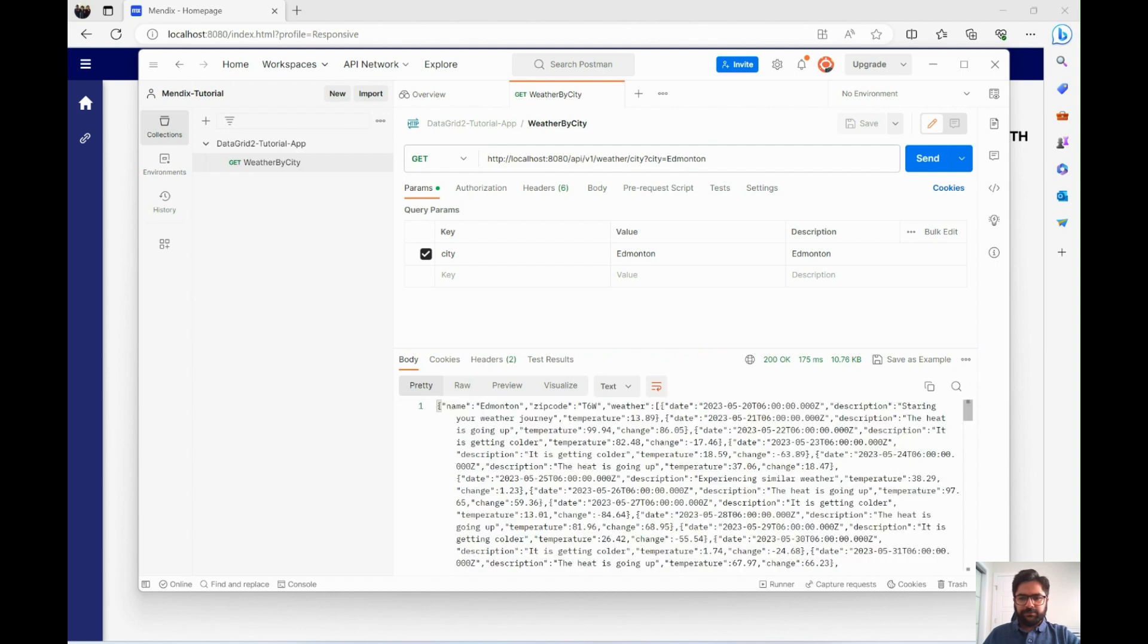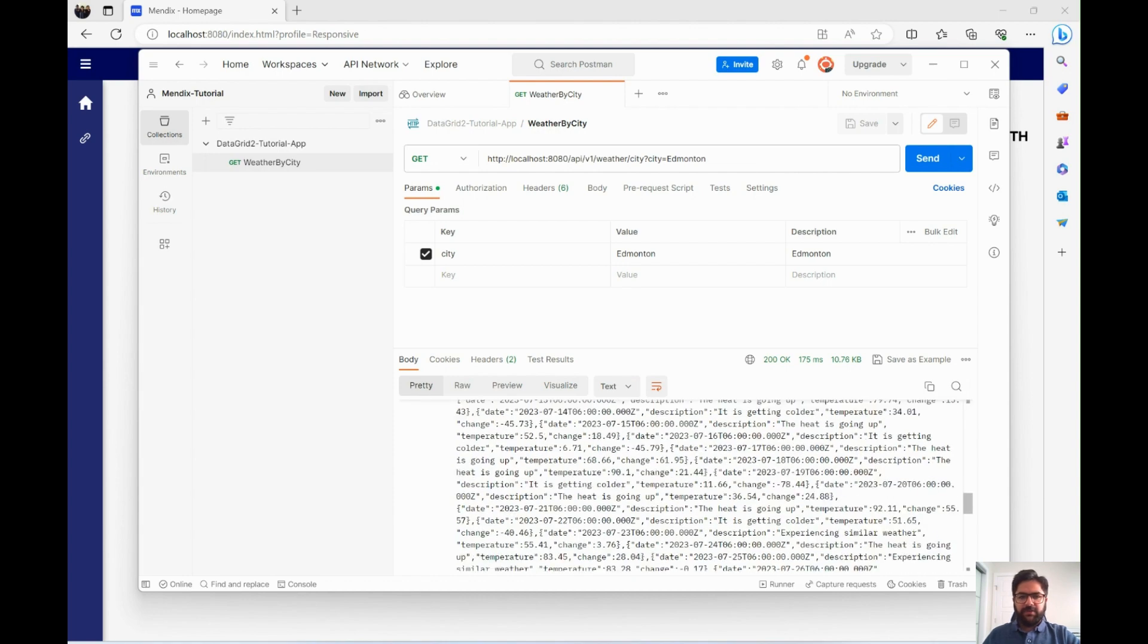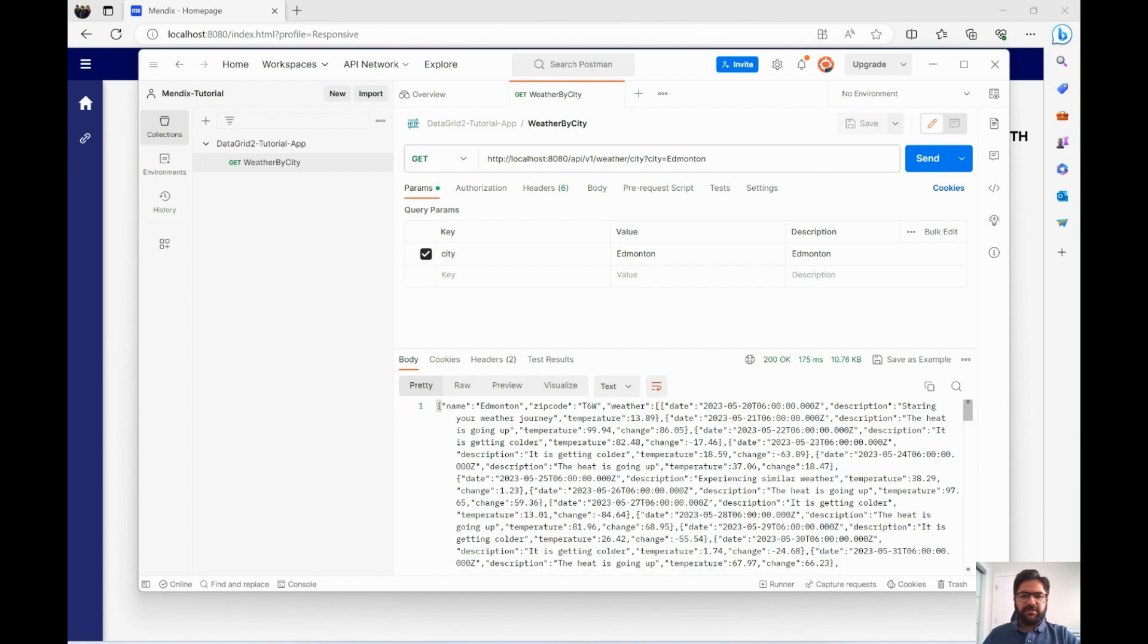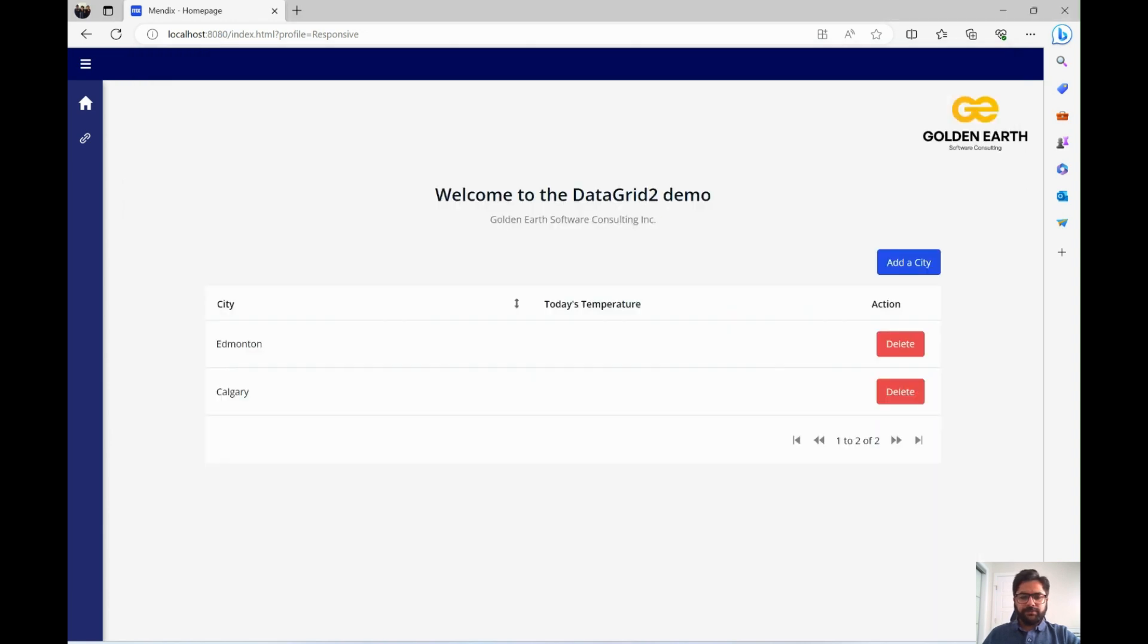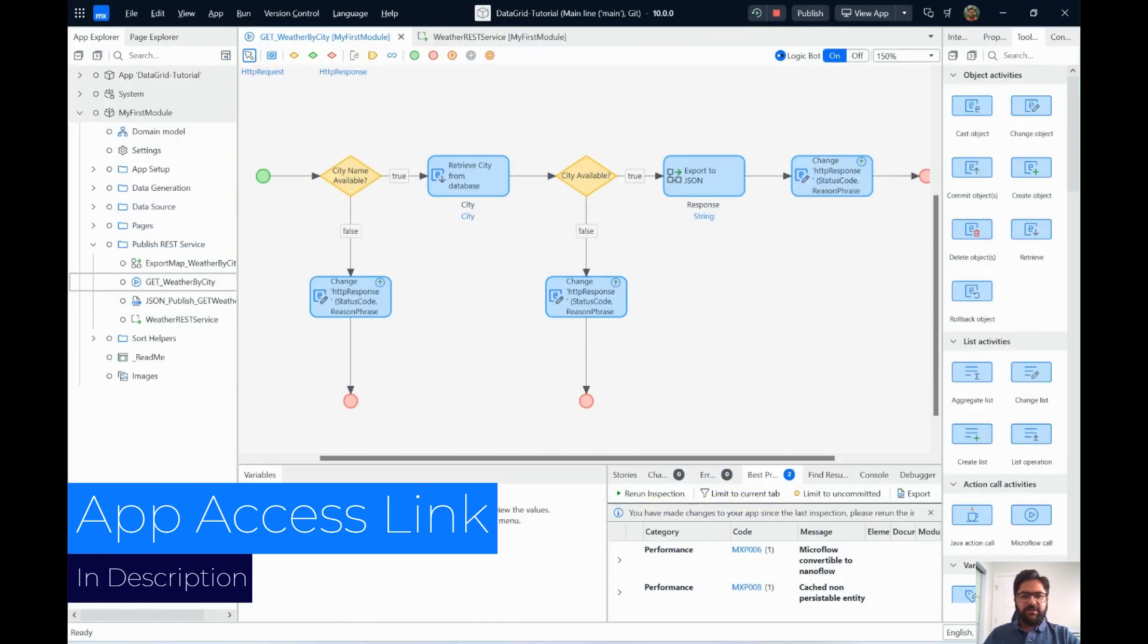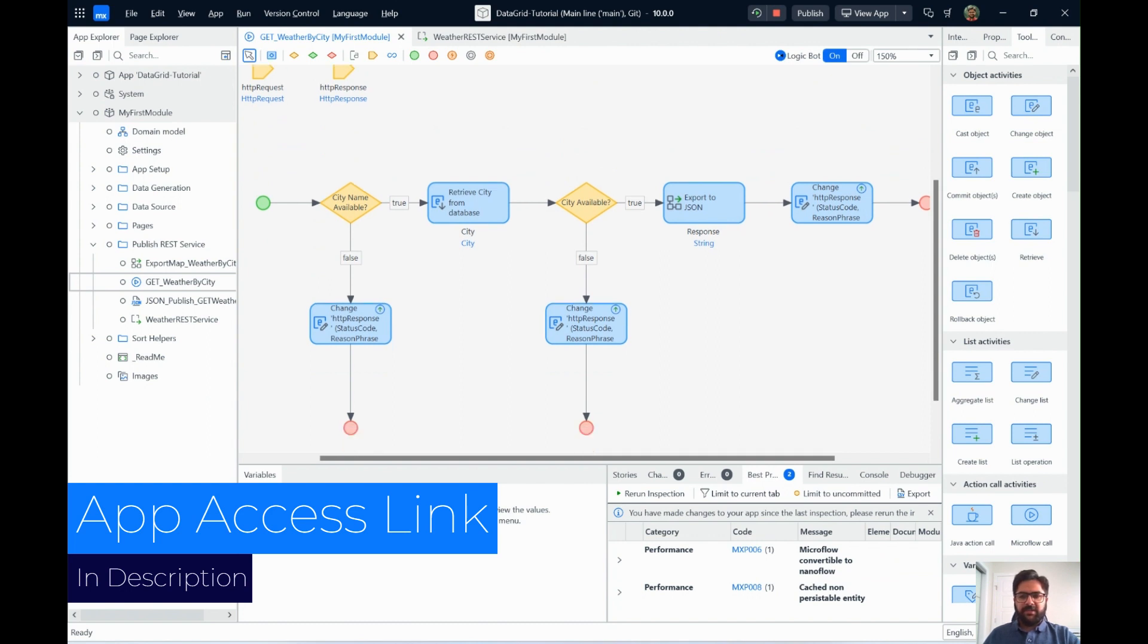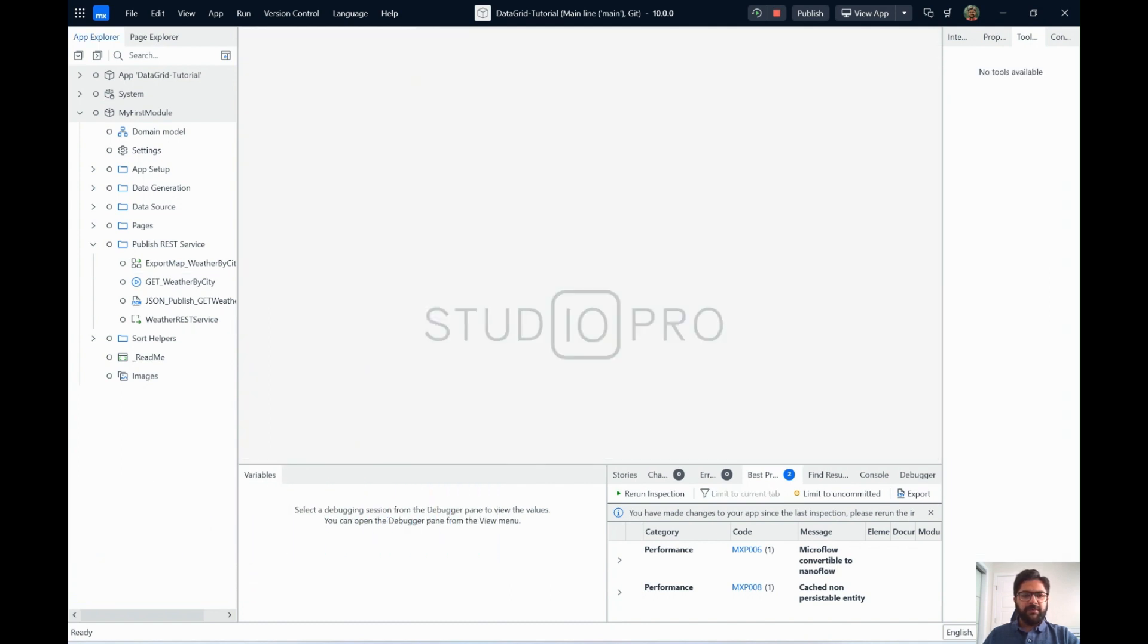This is how easy it is to publish a REST service from Mendix application and consume a REST service from a Mendix application. Again, if you guys want access to this application, hit the link in the description below. Send me your email address. And then I will add you in the application for probably less than 24 hours. I try to do my best with it. And there will be more videos coming soon on multiple different topics. Subscribe and keep listening. And keep practicing. Thank you, everyone.